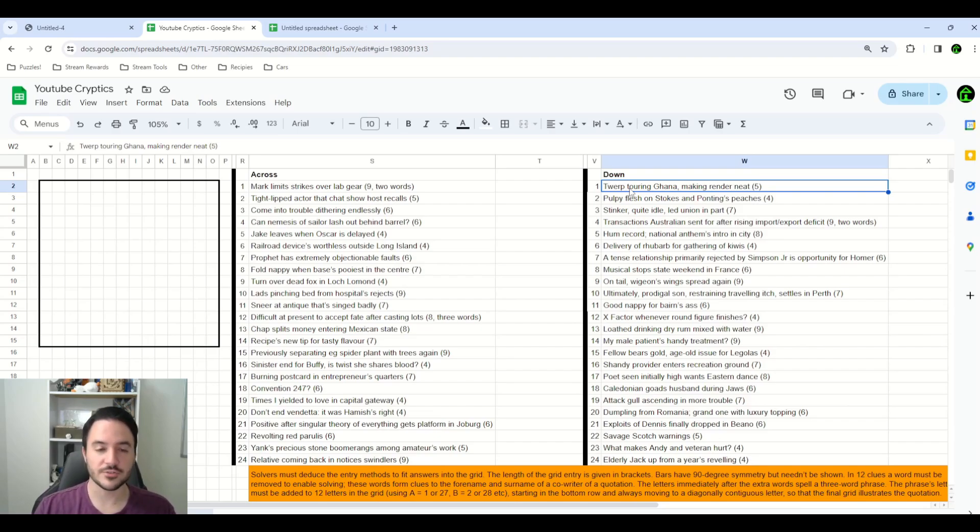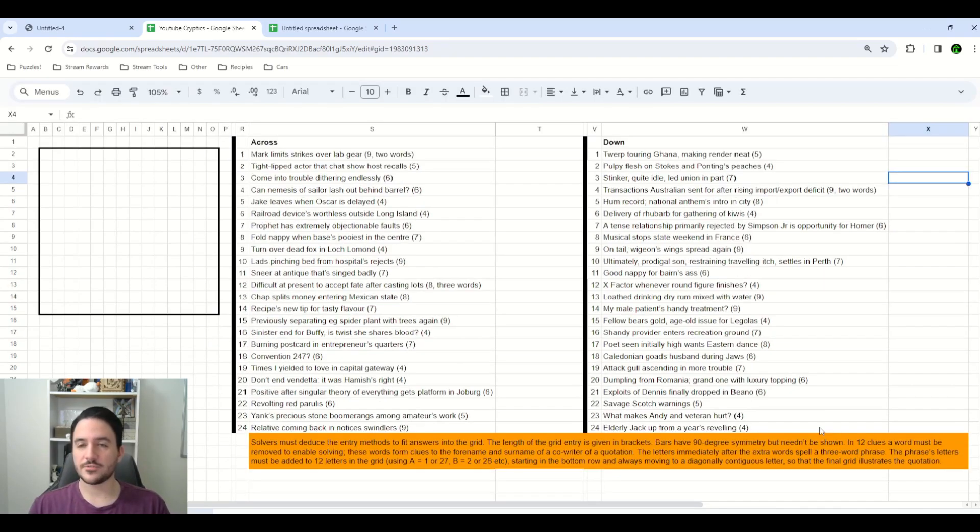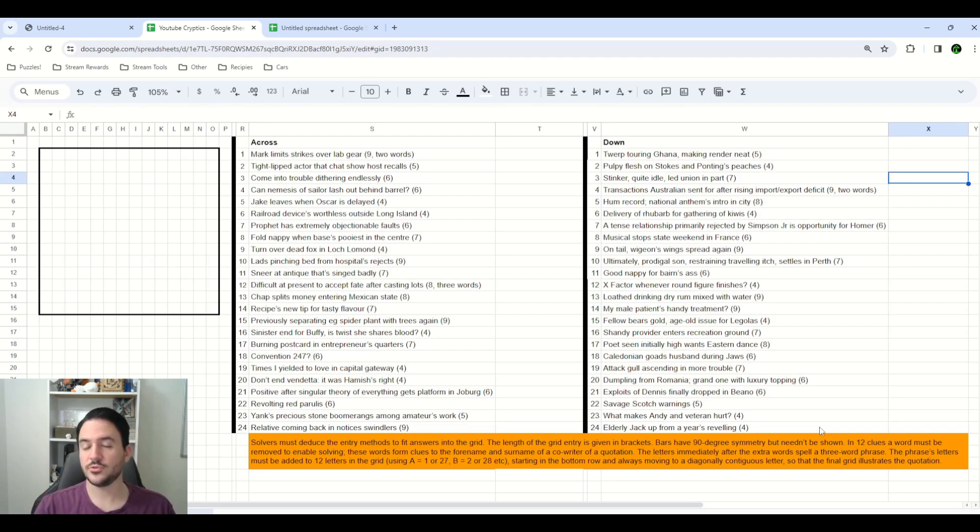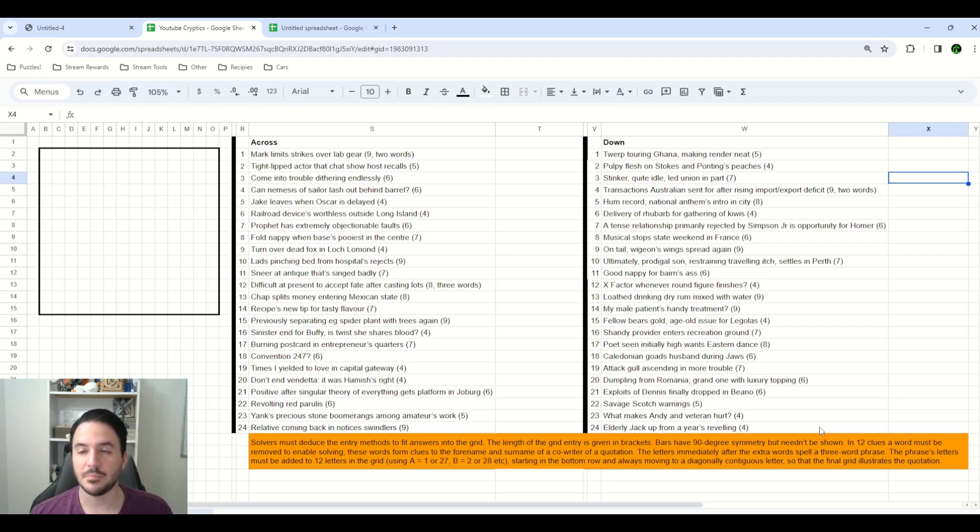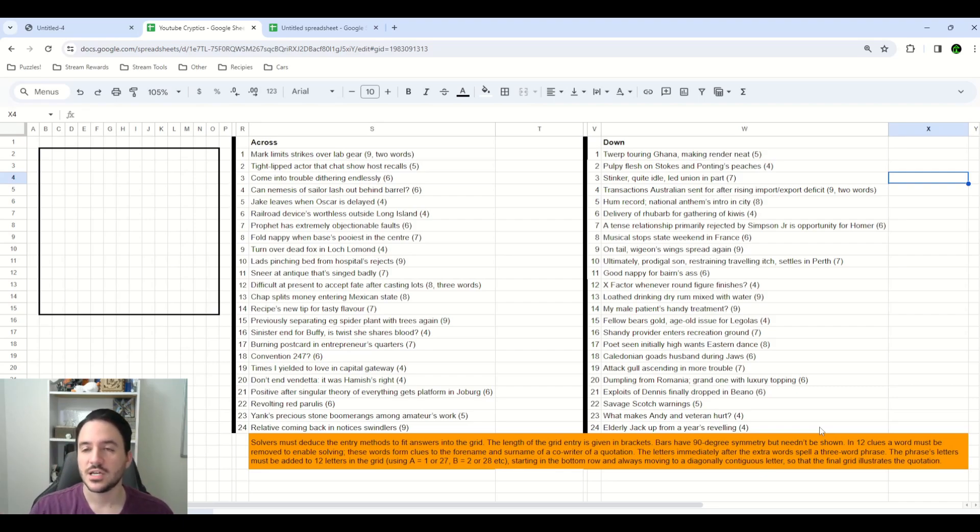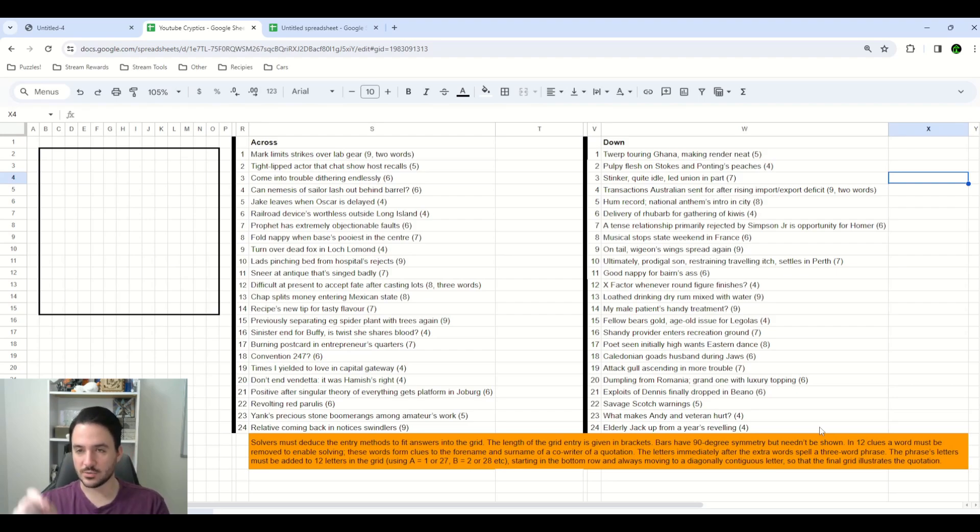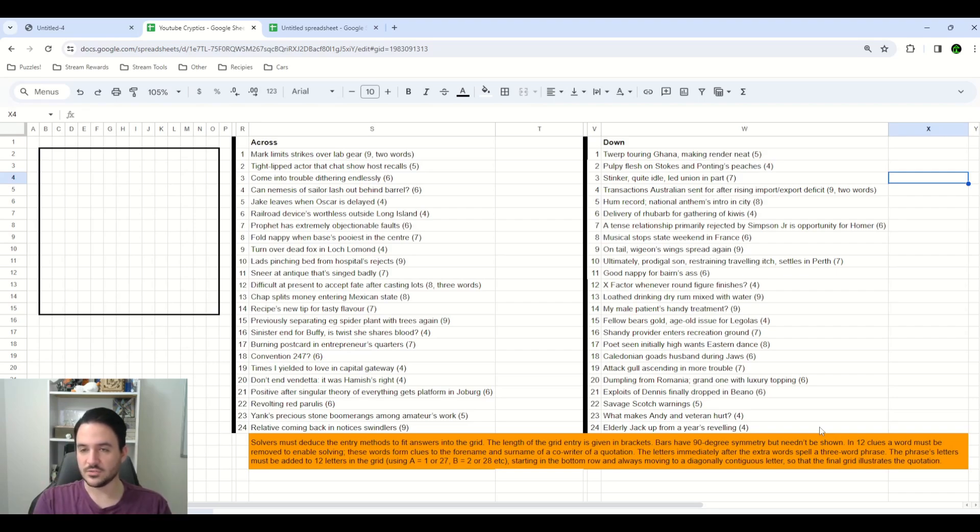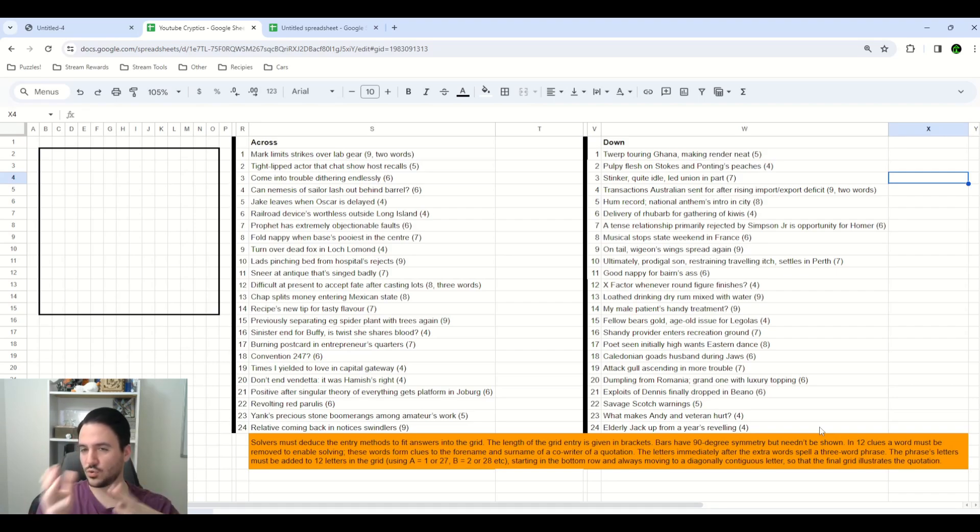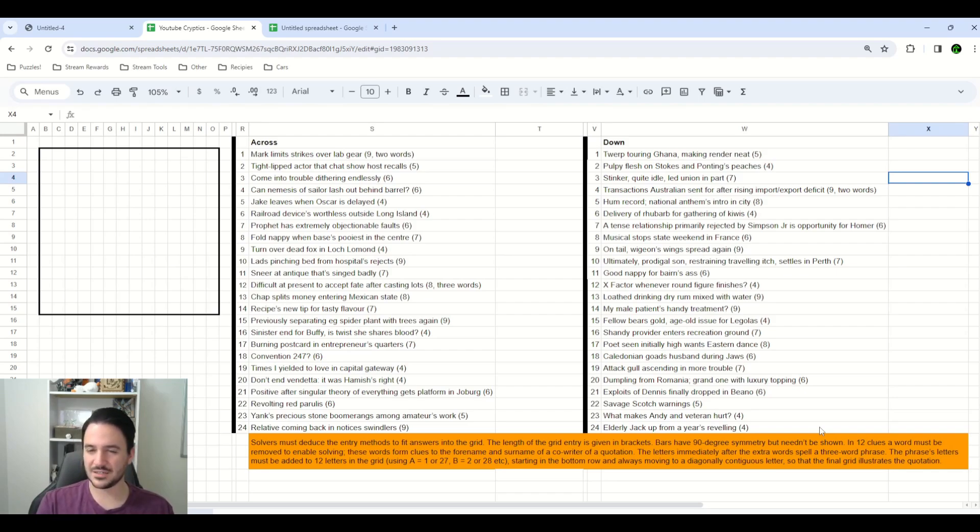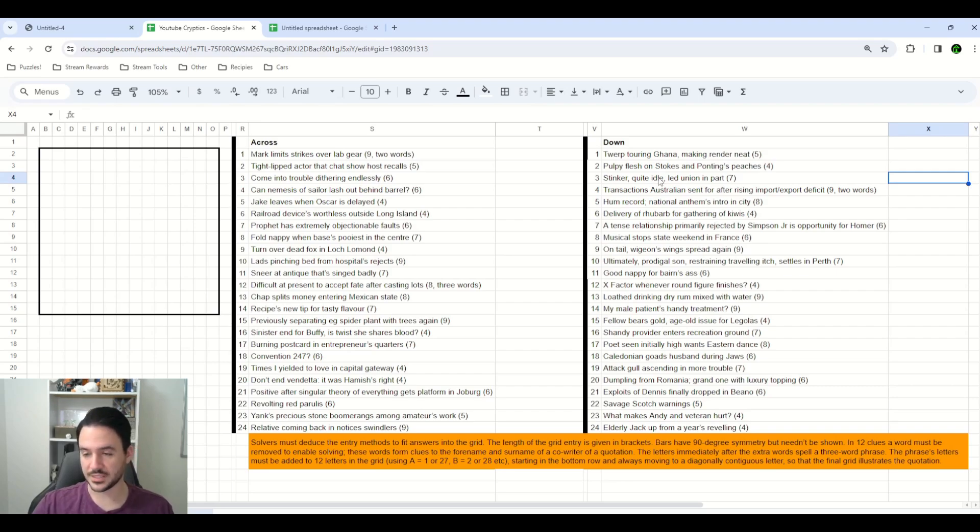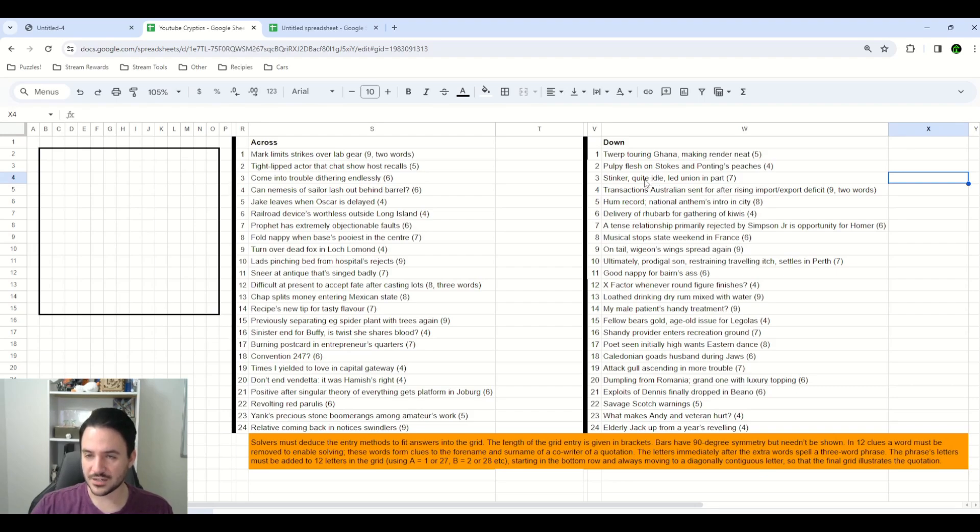The very first clue that I solved in this puzzle is what I've called 3 down. It reads, stinker, quite, idle, lead, union, in part. And I don't know how I focused in on this clue, but when I saw in part, I thought that there might be a hidden word somewhere in here. So, I was looking for things in between idle and lead or union, somewhere in that range, that maybe meant stinker or stinker, quite. And I couldn't quite find anything that really made sense along those lines. But I did notice that if I removed the word idle, because remember, 12 of our clues have an extra word in them. If I removed the word idle, then hidden between the rest of the words here,